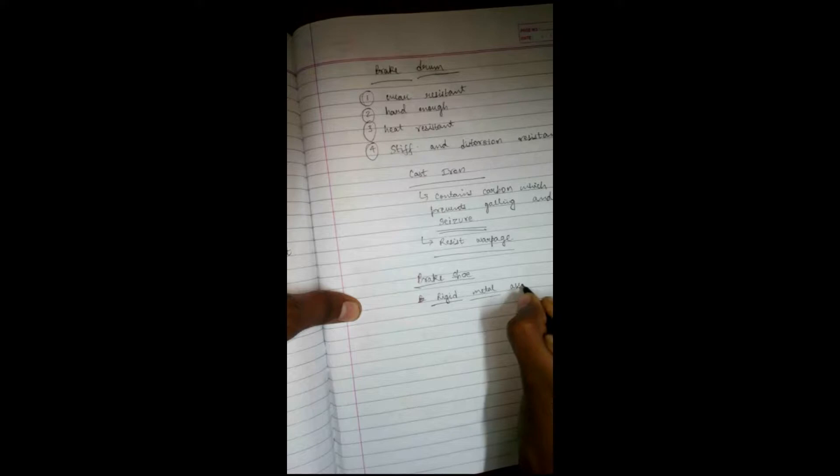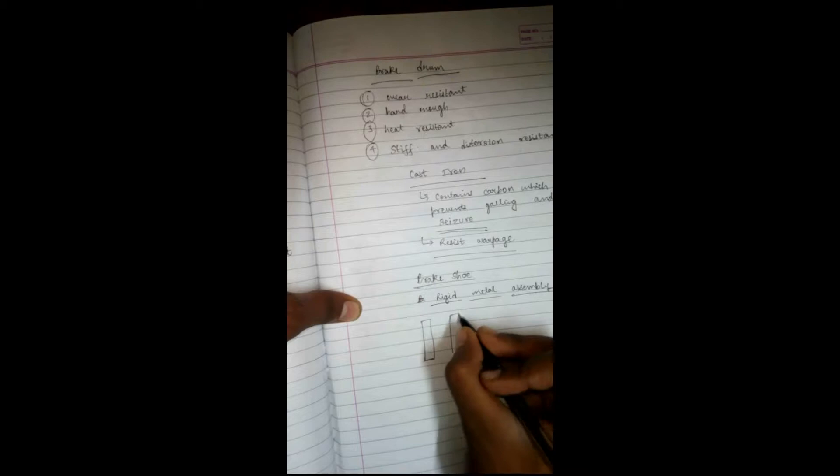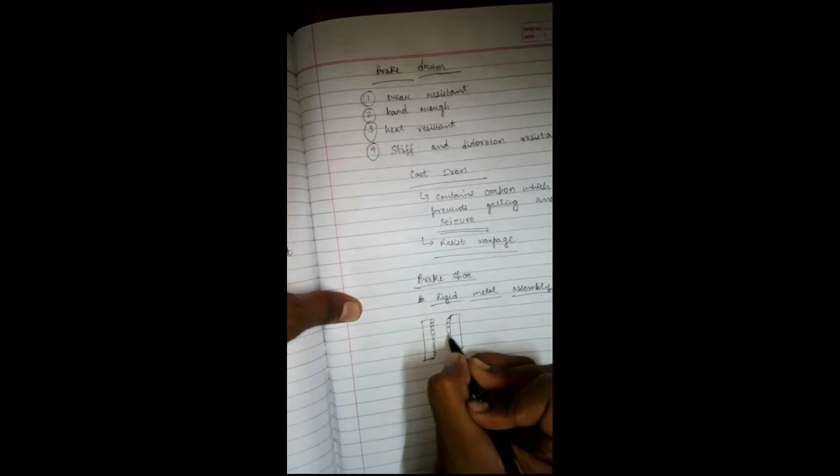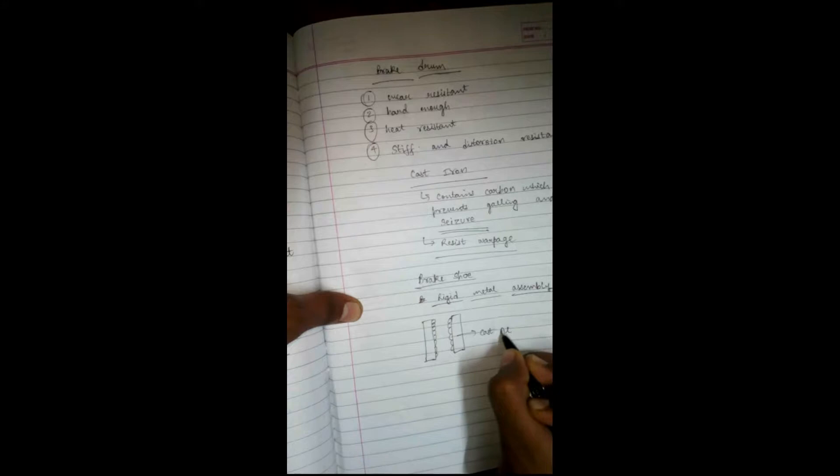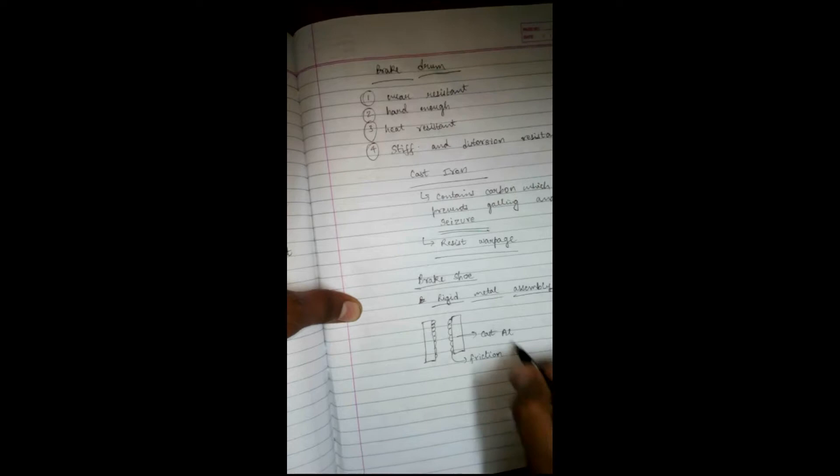Consider this as your brake shoe. This is your friction material. Mainly, brake shoes are made up of cast aluminum, and this is your friction material. I will take a separate tutorial on friction material - this is a very important topic in braking systems.